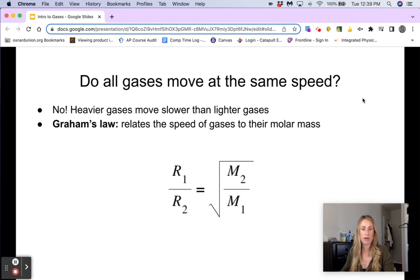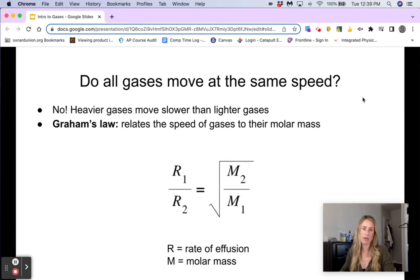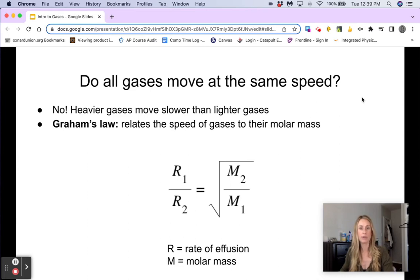Graham's Law is going to relate the speed of gases to their molar mass. The equation looks like this: R1 over R2 equals the square root of M2 over M1, where R is the rate of effusion and M is the molar mass. You'll have a question or two on your homework that uses this equation.